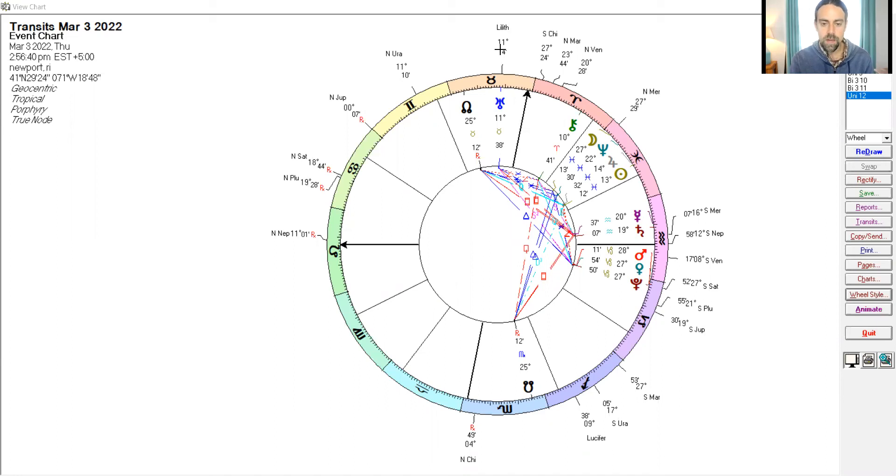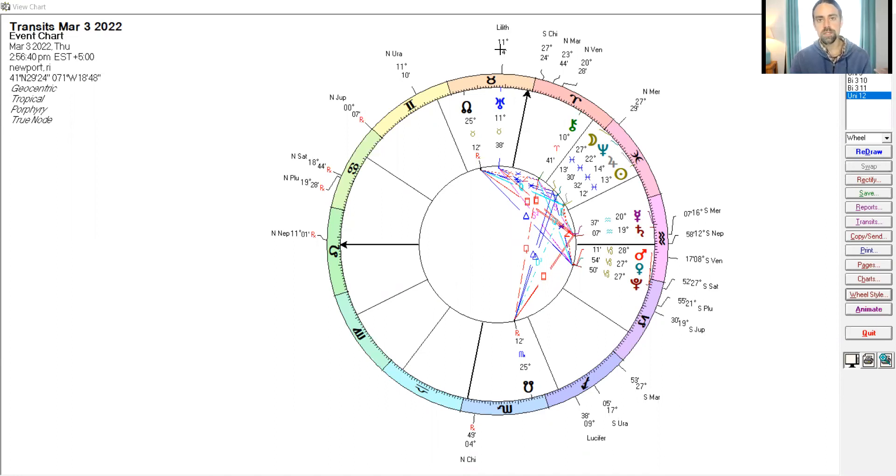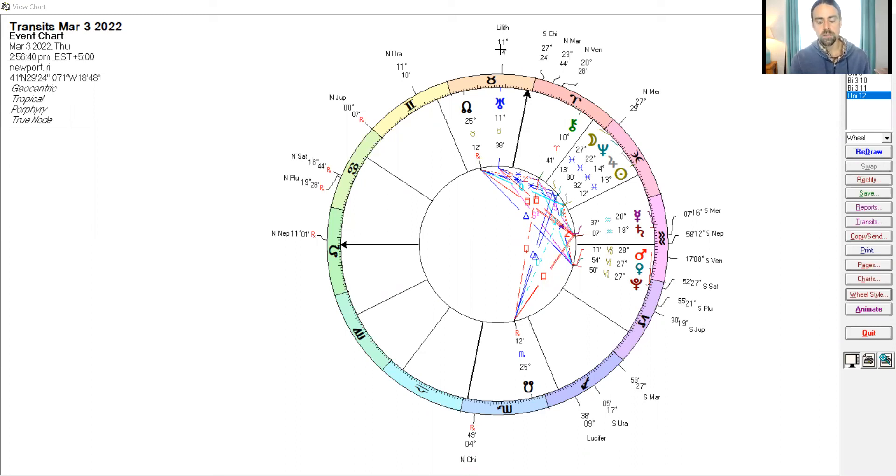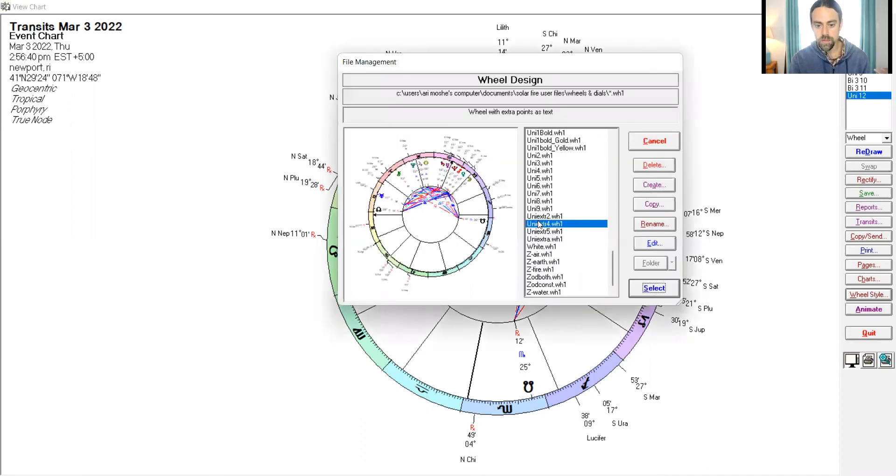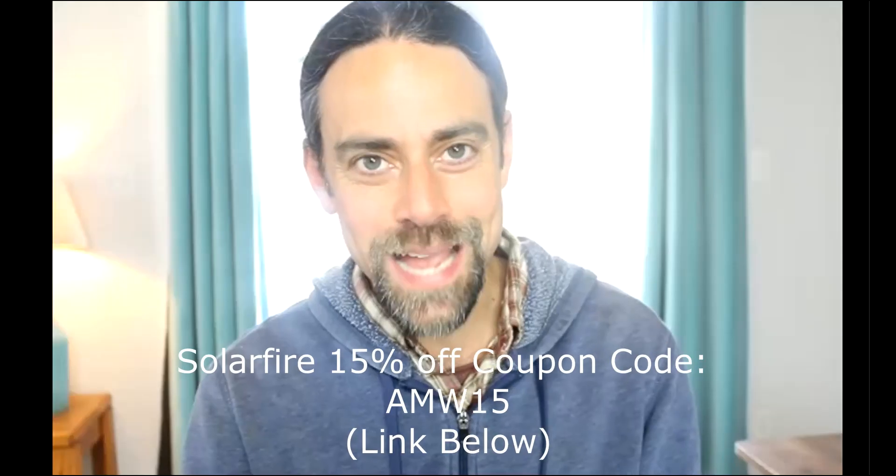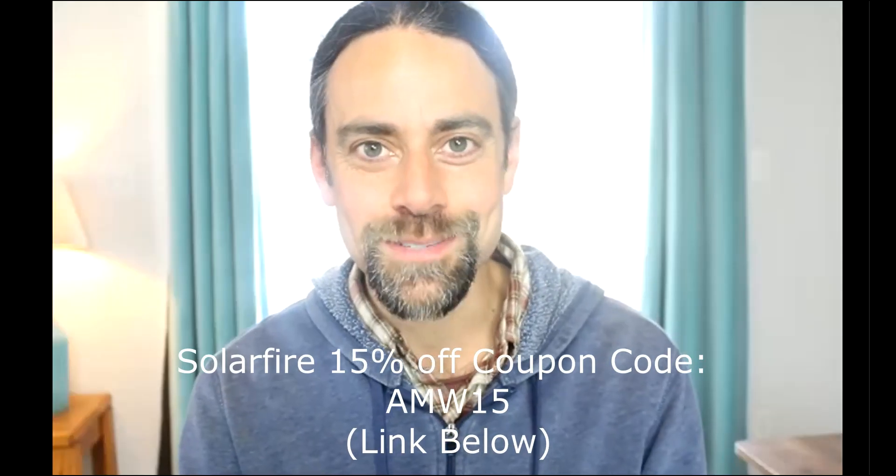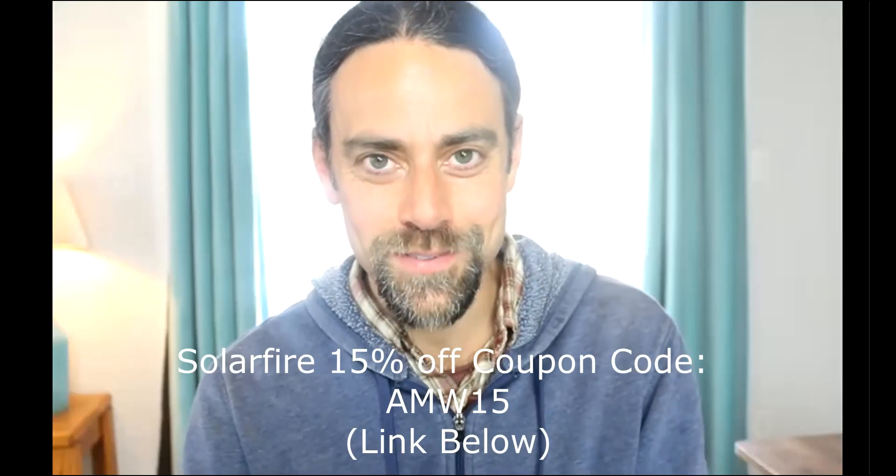And this is by the way, asteroid Lilith, not the black moon Lilith. So you need to ahead of time and choose the correct extra ring wheel folder. And then when you choose the uni extra, it's going to pull up that set from that folder. Okay. Hopefully this was helpful. Thank you for watching.